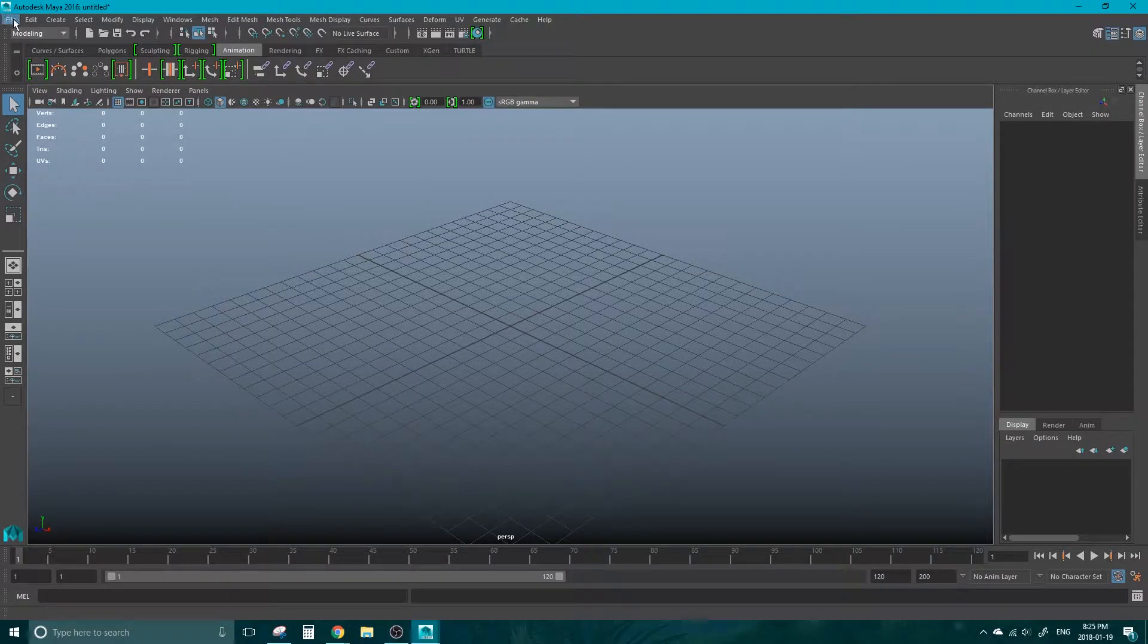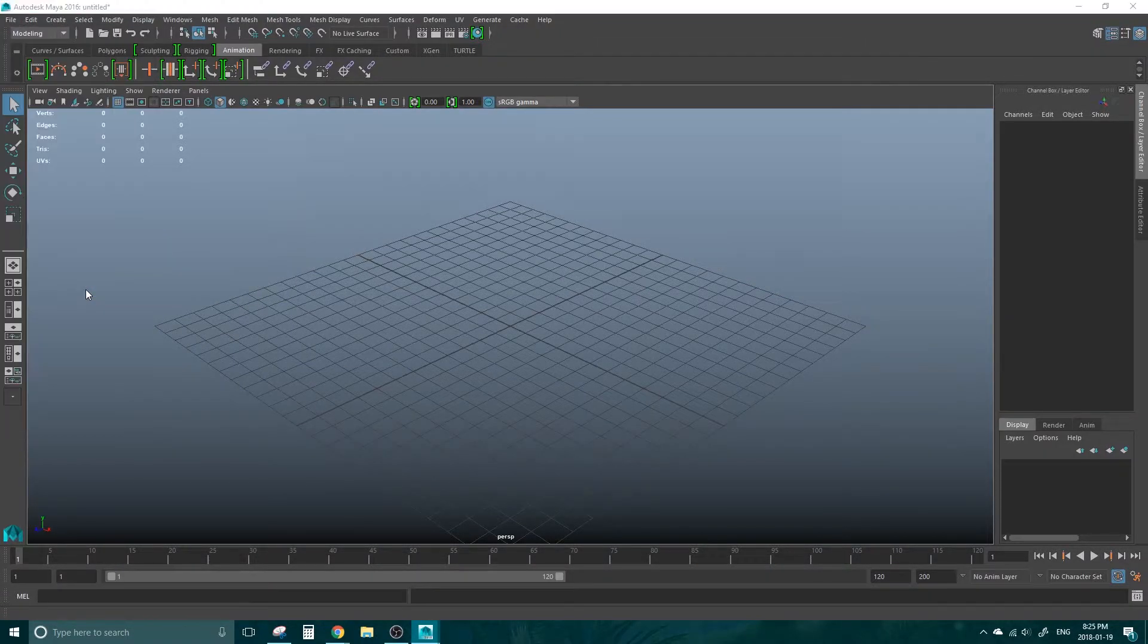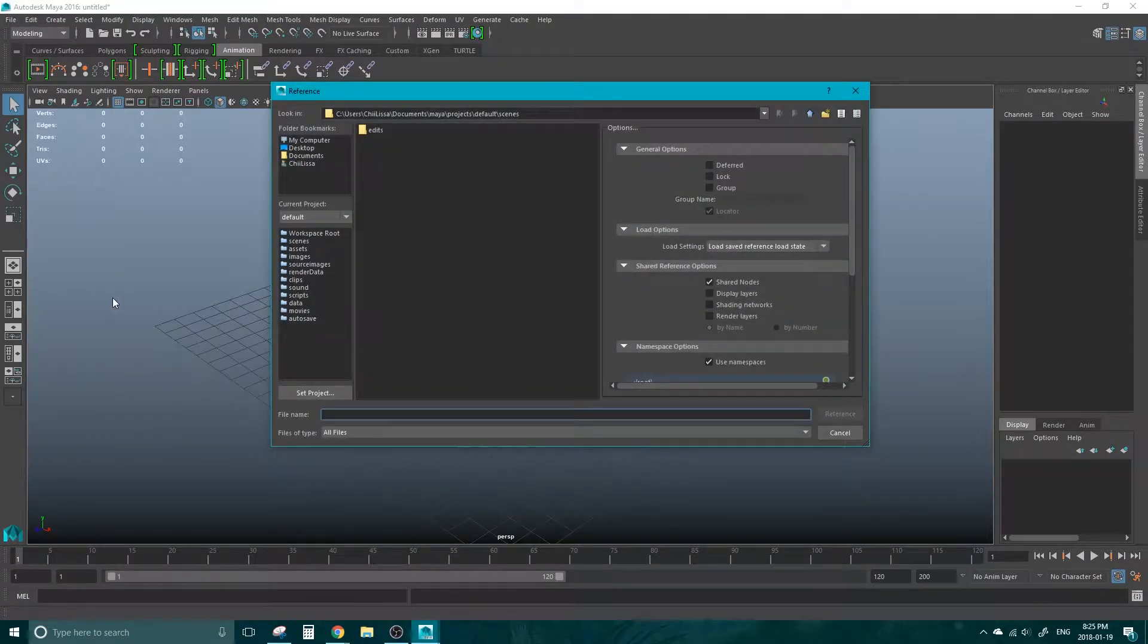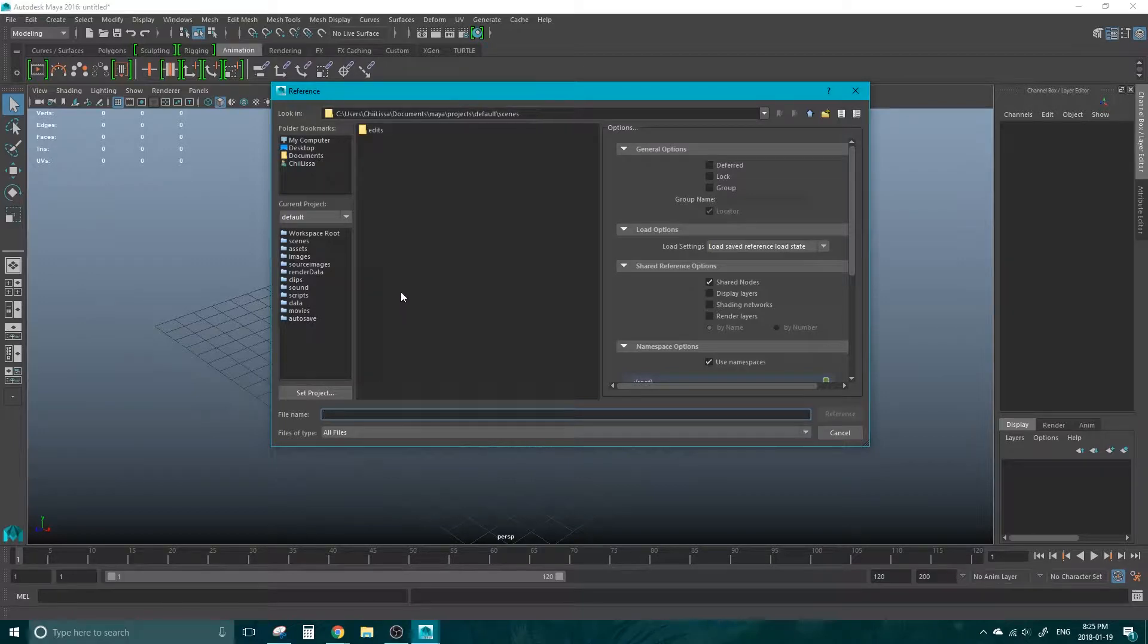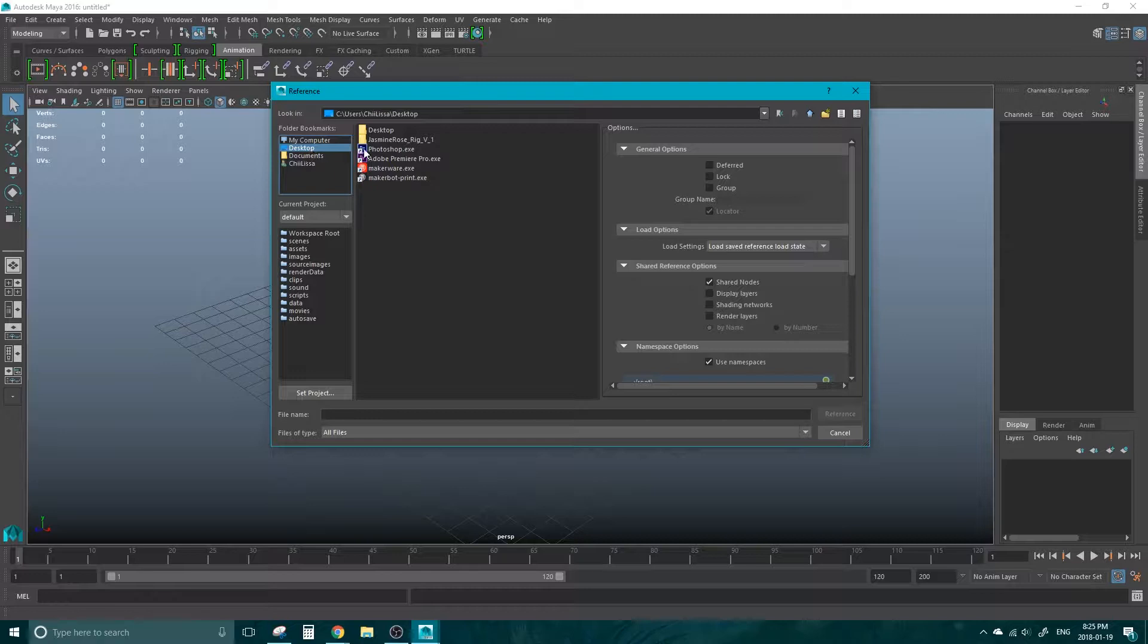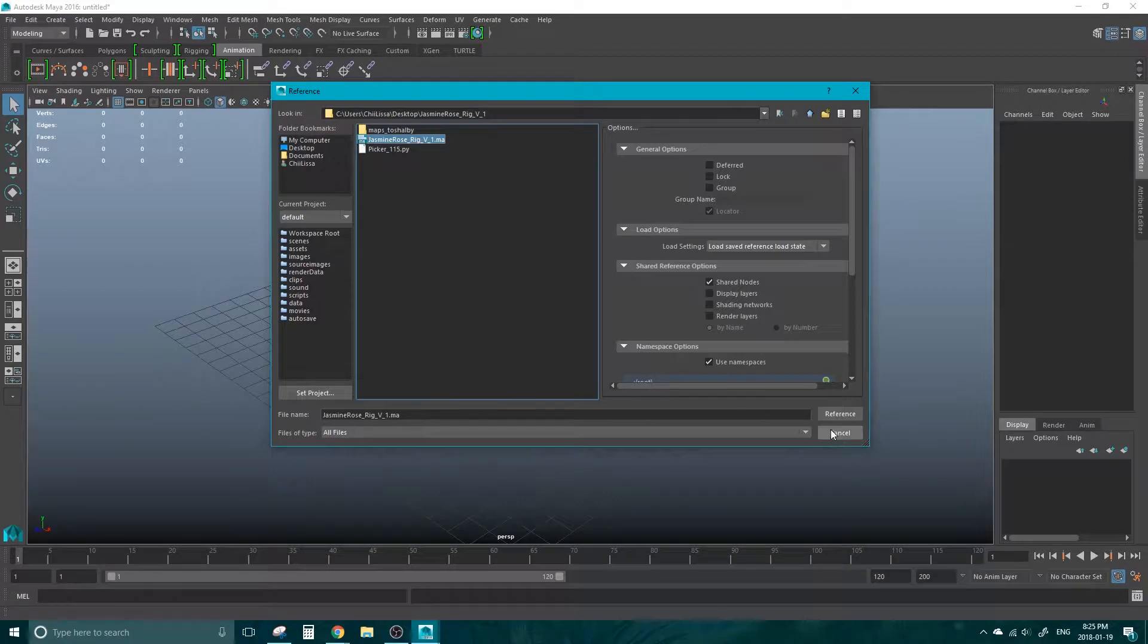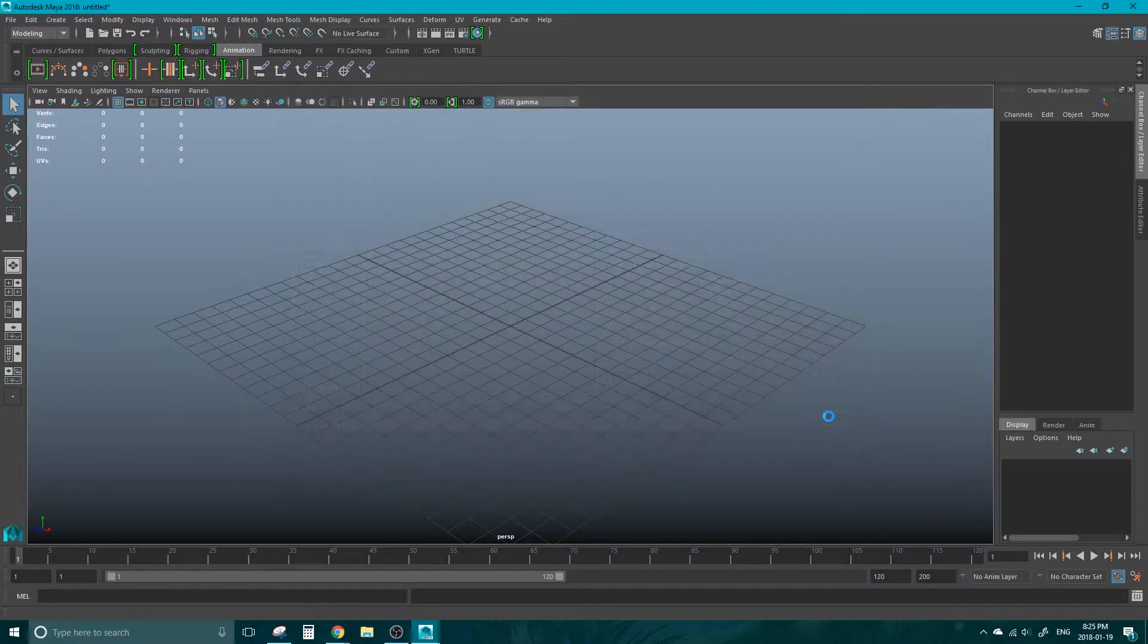I'm going to click up on the File tab and hit Create Reference. This will bring up a menu where you can search for the file that you'd like to reference. In this case, my file is on the desktop under the Jasmine Rose Rig folder. So I'm going to click on that. It is an MA file, which is a Maya type file. And I'm going to hit Reference.